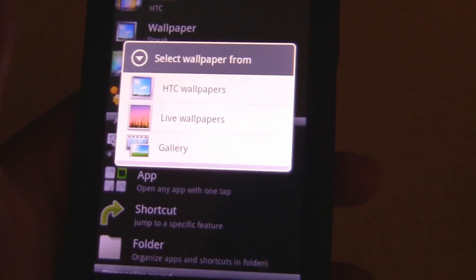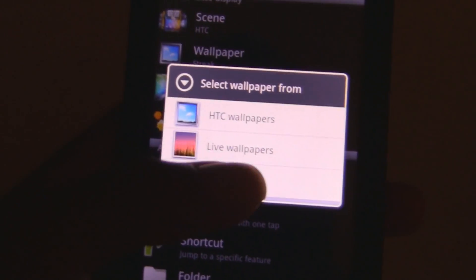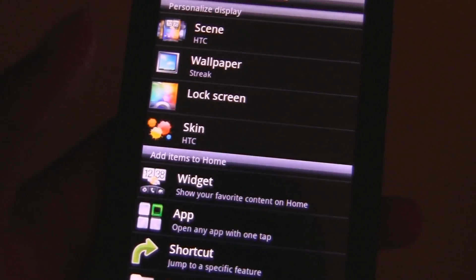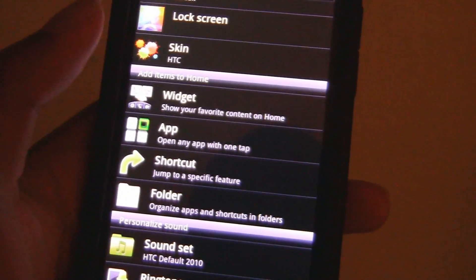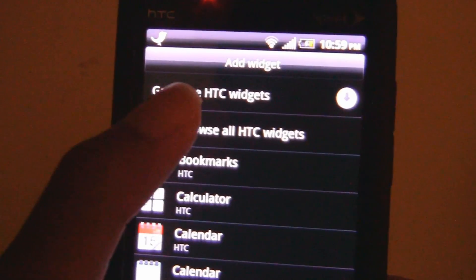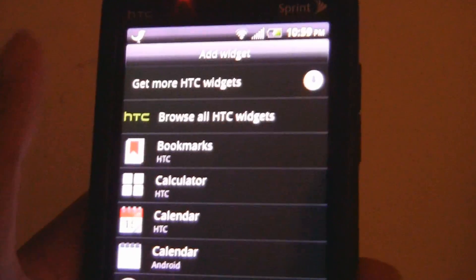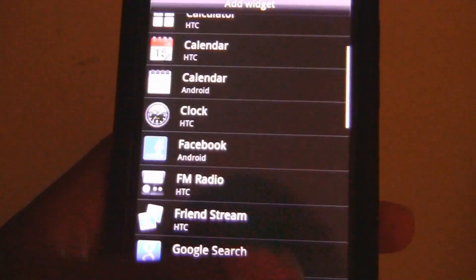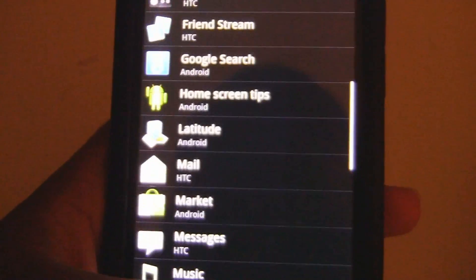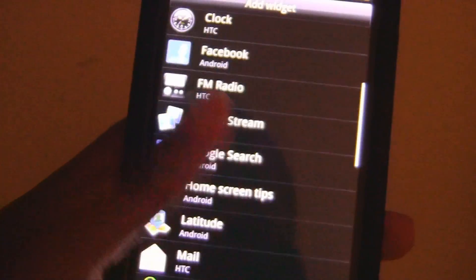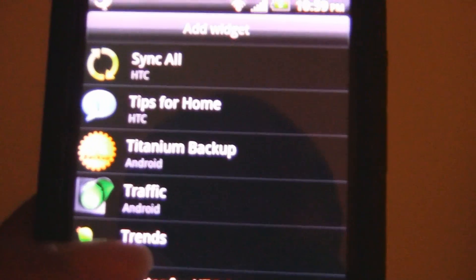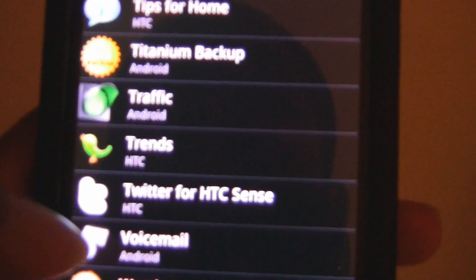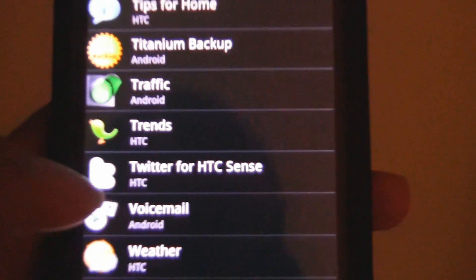Wallpaper — basically the same thing: gallery, live wallpaper, HD — nothing really new there. Widgets — you get more from HD Hub, same widgets as before. Nothing really new here. We have trends and traffic for those things right there.